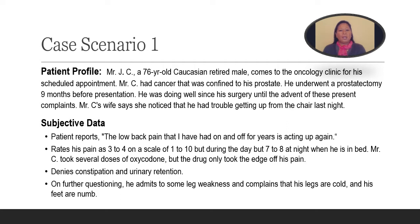Also, his wife noticed that he had trouble getting out of his chair last night. Looking at his subjective data, we see that Mr. C complains of low back pain that has been on and off for years and is acting up again. He rates his pain three to four on a pain scale of one to ten, but during the night it was seven to eight, and he took several doses of his oxycodone, but the drug only took the edge off his pain.